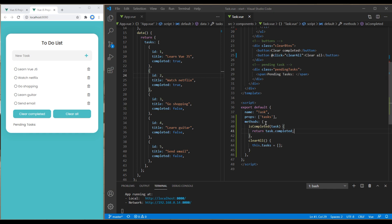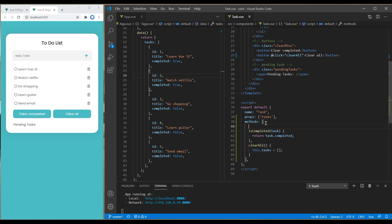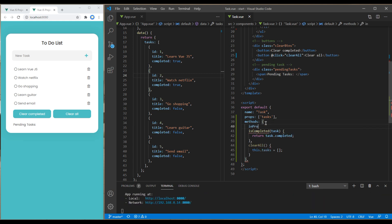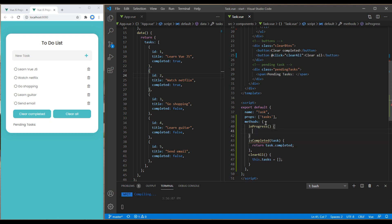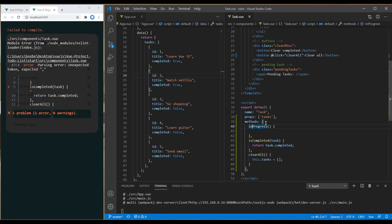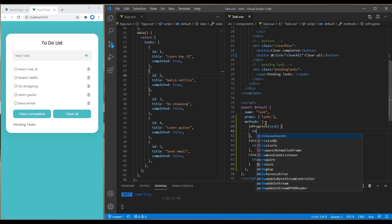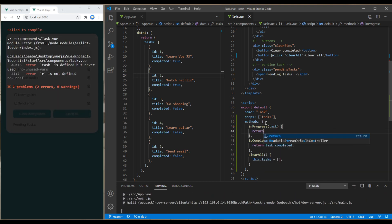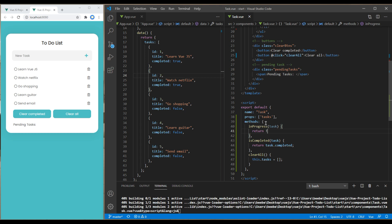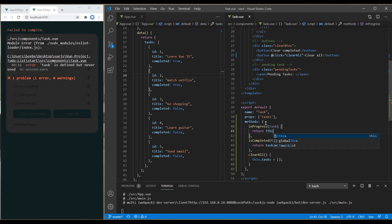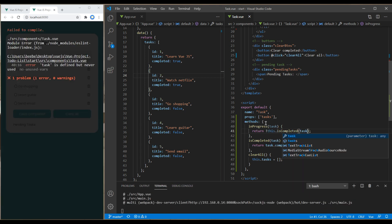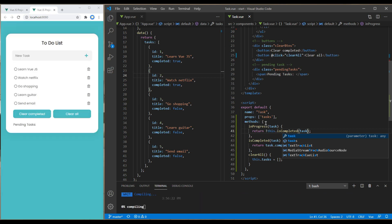Once you get completed task items, you can get in-progress task items. Over here, create a new method called inProgress. Add a parameter task there, and in return you have to add not this.isCompleted(task).